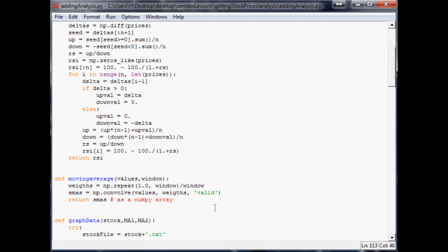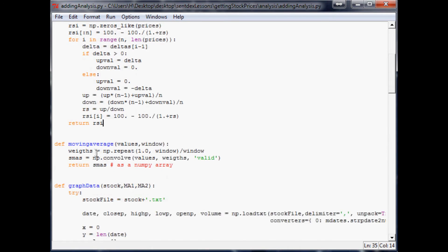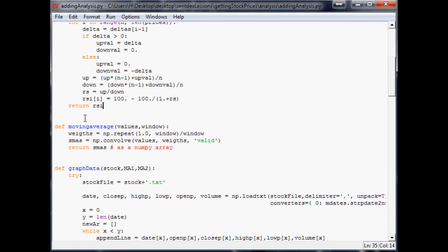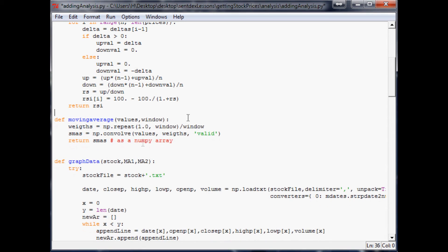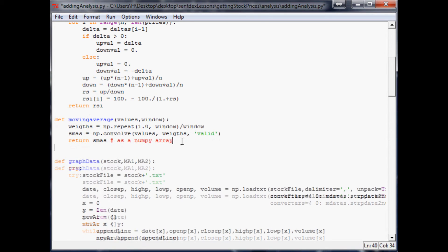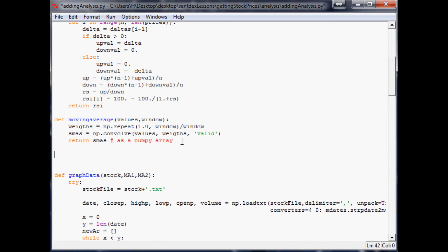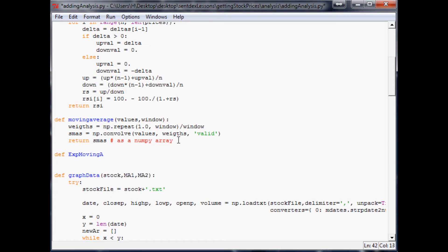go ahead and scroll up. This is where we've been storing all of our functions, so this is where we're going to begin. I think what we'll do is just move this up a little bit and put exponential moving average underneath our moving average. So we'll say define, and this will be exponential—exp moving average. And again, this is going to have values and a window. Now what we'll do for this...